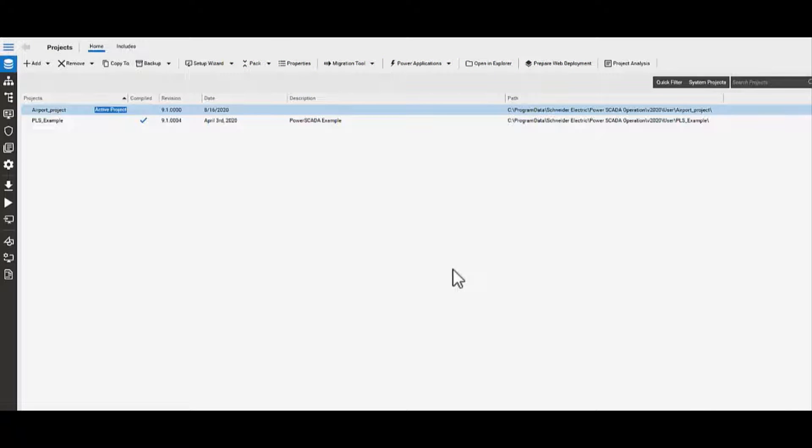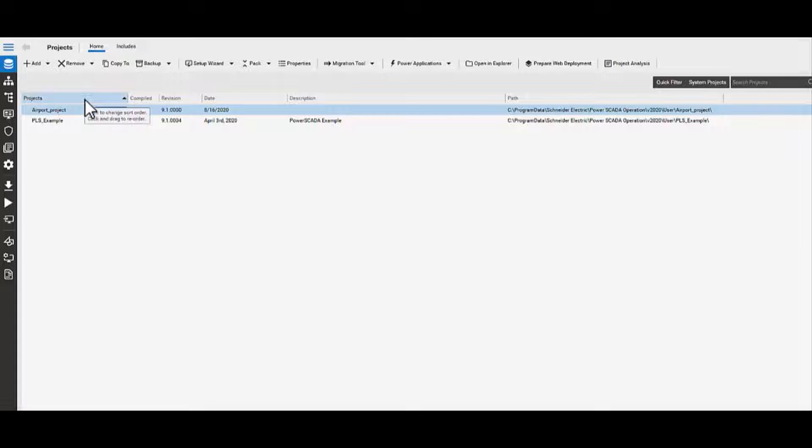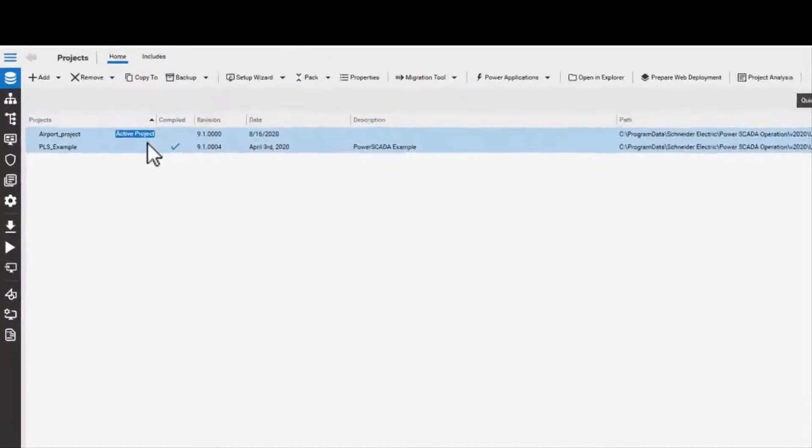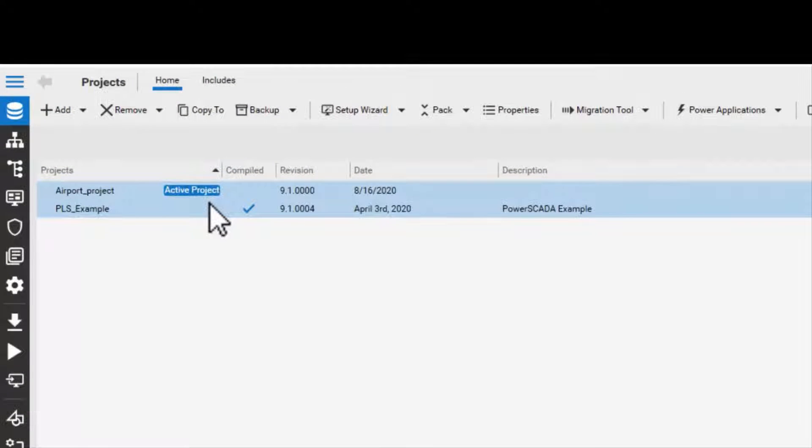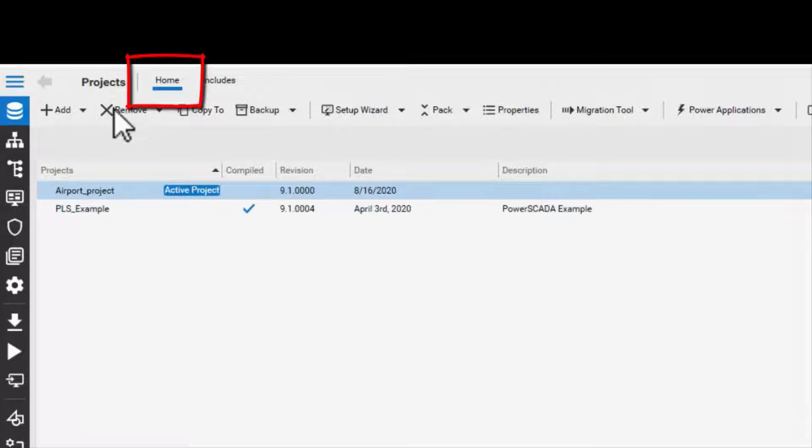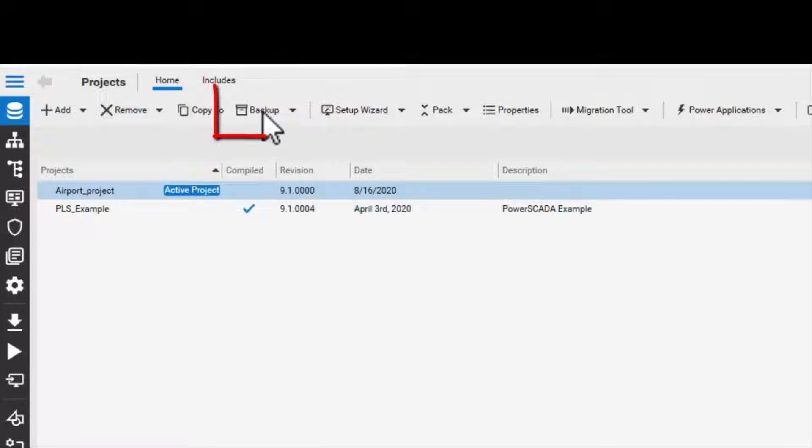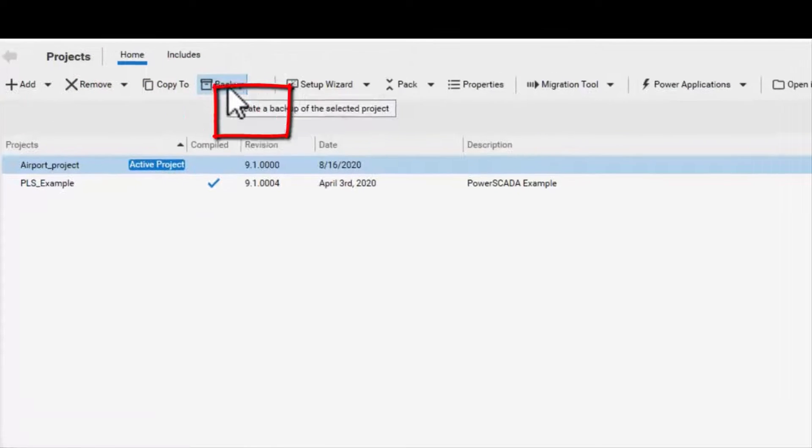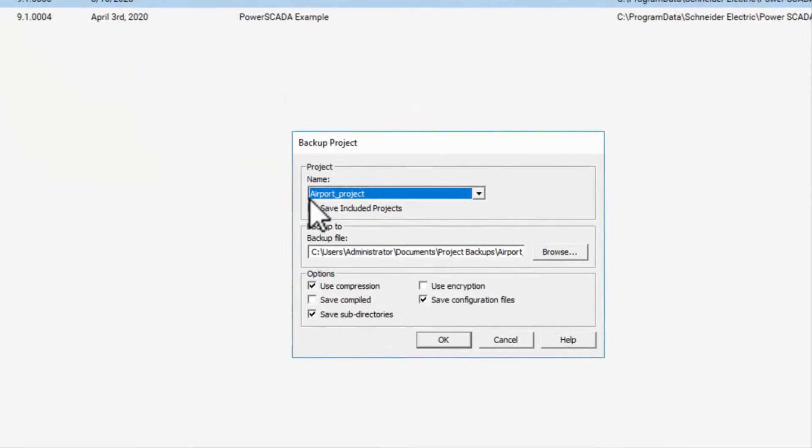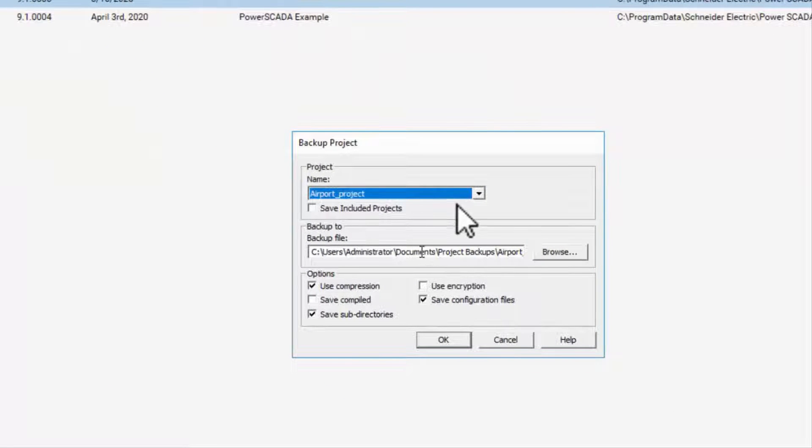Now let us understand how to back up a project file. To back up a project file, launch Power SCADA Studio, navigate to Home, and click on the Backup icon, which will open up the project dialogue box.